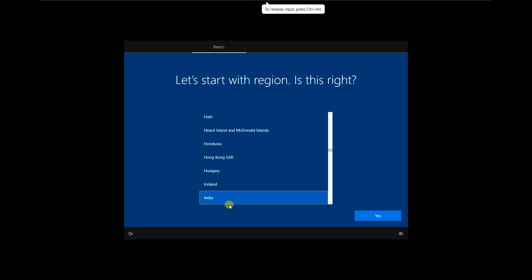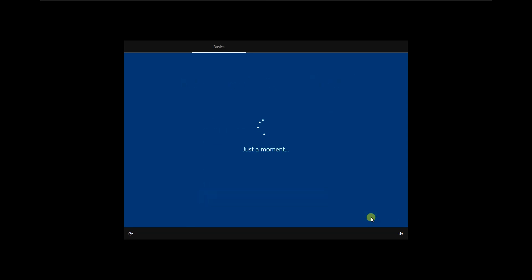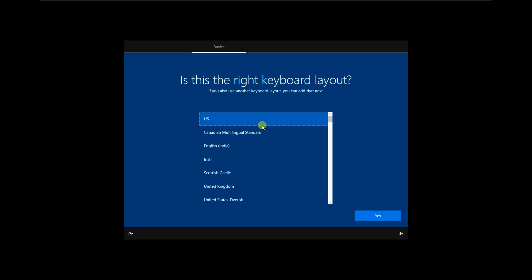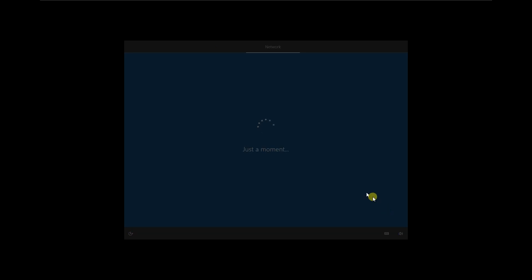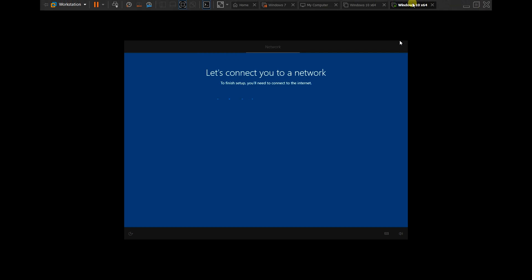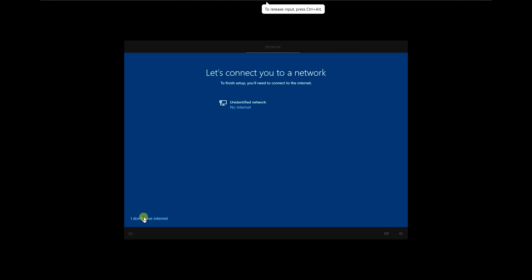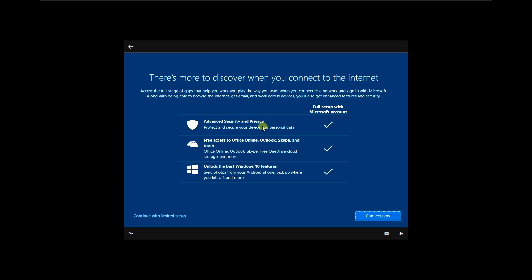Let's start the setup. Select your region — go to India, click Yes. Choose your keyboard layout, which is English (India), click Yes, then Skip for the second keyboard layout. Choose your setup option — continue with the limited setup.